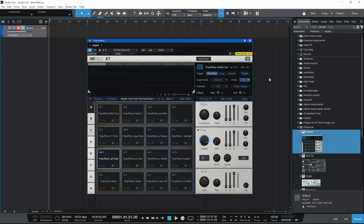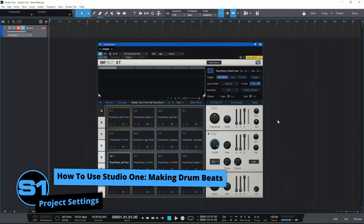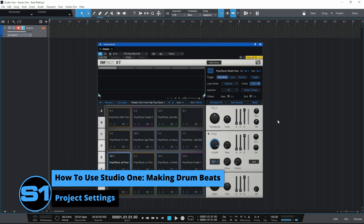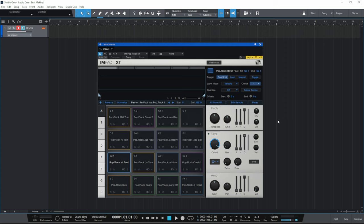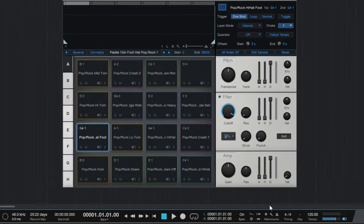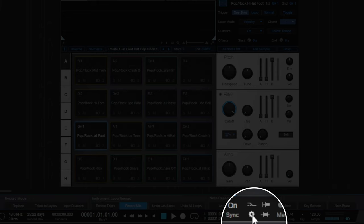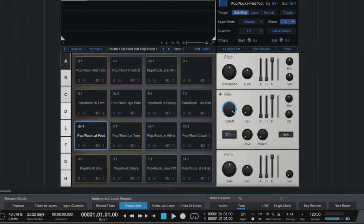So hopefully now we should all be able to hear some sounds when we press keys on our various devices. Before we record our first drums, I just want you to make sure that your record settings in Studio One are set up the same as mine. Go down to the bottom of Studio One and click on the little cog icon to open up the record panel. I just want you to make sure all of these options are switched off — they're all gray — but the Record Mix option is switched on.